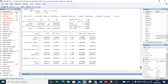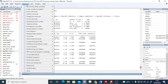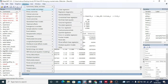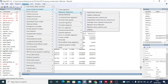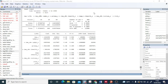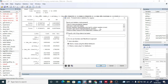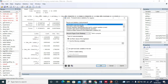Now let's go to the post-estimation tests. You can either type the command directly or use the drop-down menu. Go to Statistics > Linear Models > Regression Diagnostics > Specification Tests. There you will find many tests. First, we want to check for heteroscedasticity. The command for this is hettest (H-E-T-T-E-S-T).